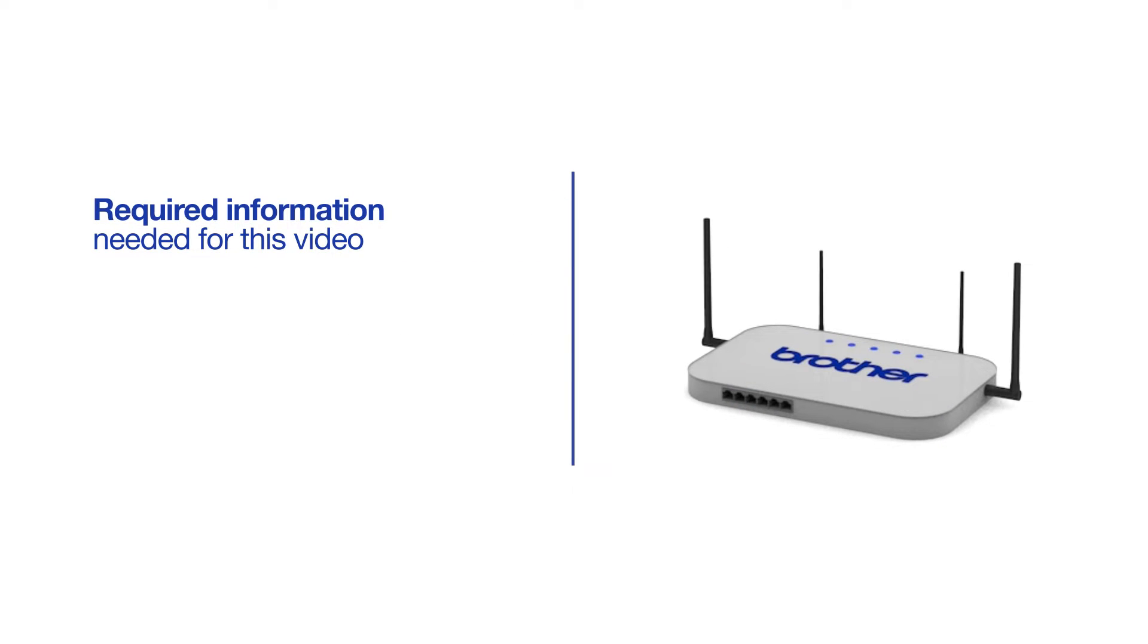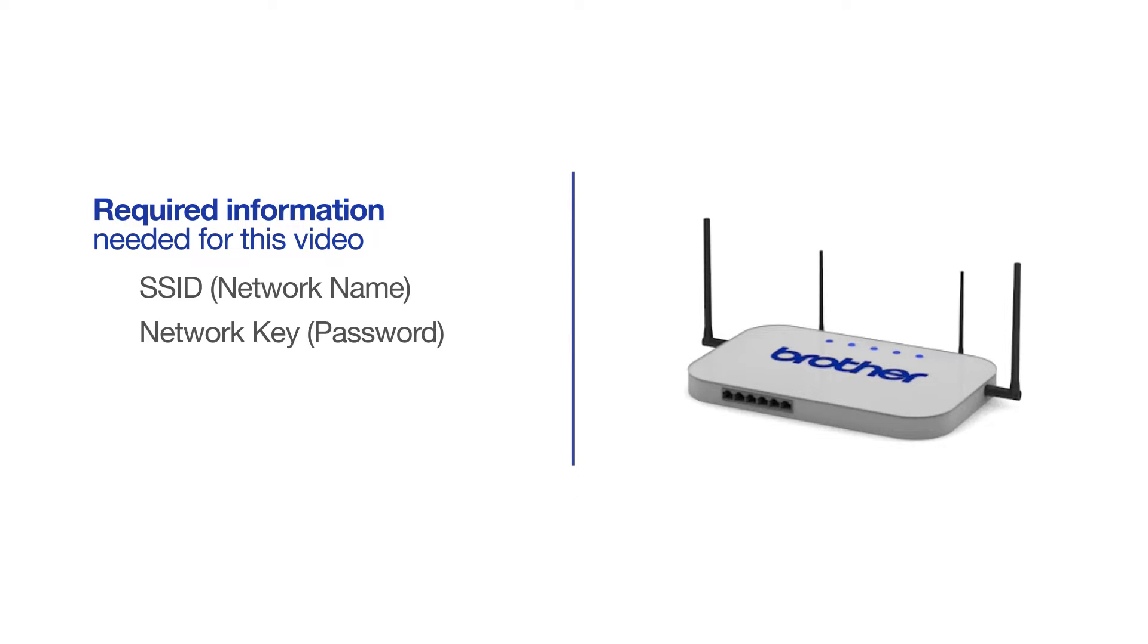You will need to gather some information about your wireless network in order to connect your machine. You will need to know the SSID or network name of your router or access point, and you will need to know your network key or password.